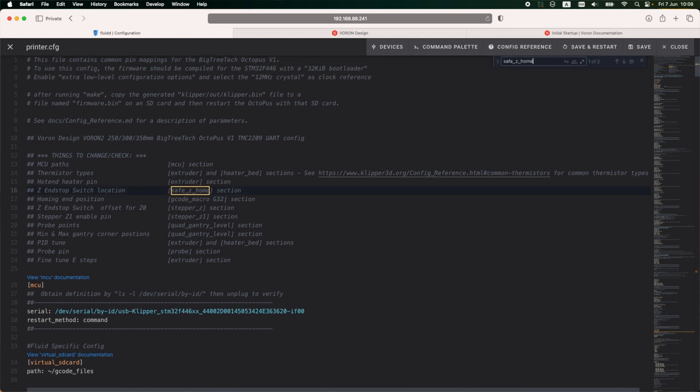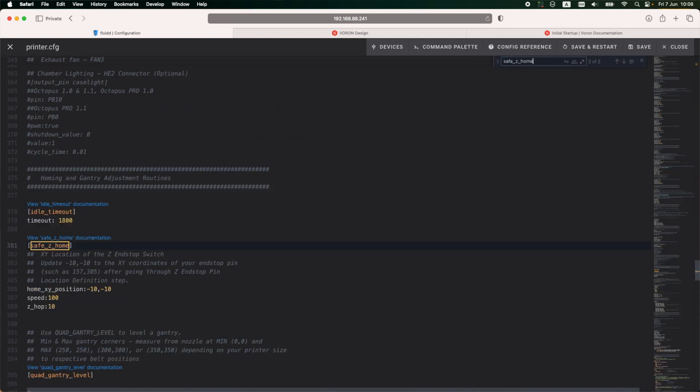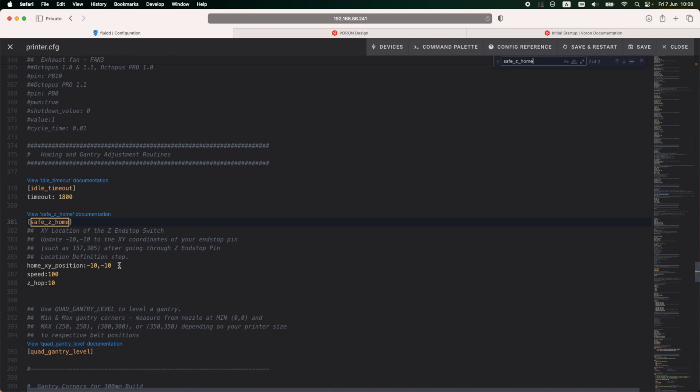Going back to the printer config file, I'm going to search for the safe Z home, and here under home XY position, I'm going to enter the coordinates I just found.